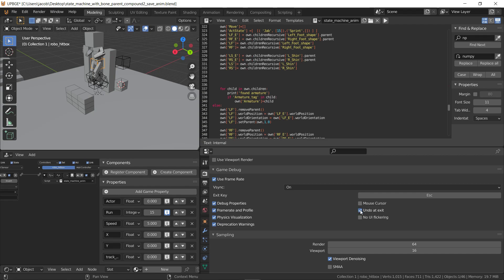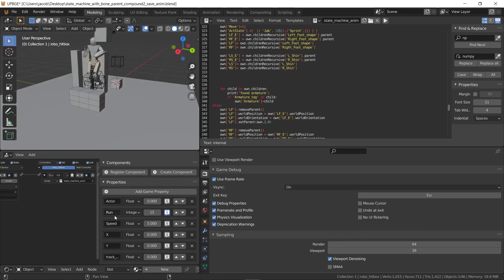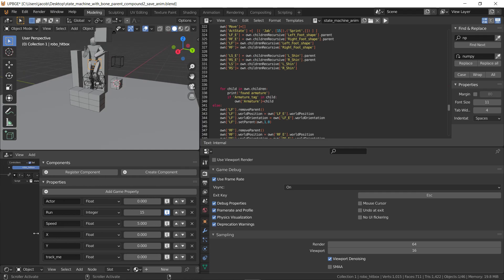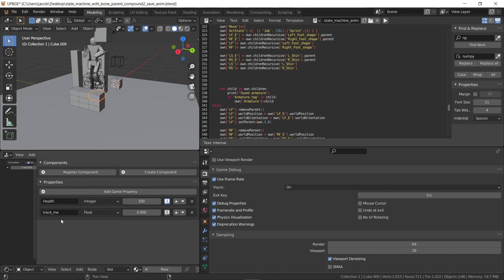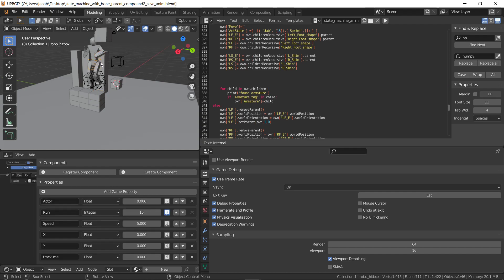So first thing you have to do is uncheck undo at exit so that our animation doesn't get erased. Anything that you want to track has to have this property track me in it, like the brick and the actor's core.